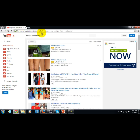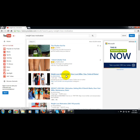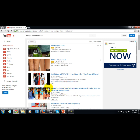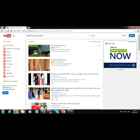For example, a person looking for weight loss motivation can find a video if that creator uses 'weight loss motivation' in the title. This is the kind of work you'll want to make sure you're doing when you use YouTube so that people can find your authoritative content.